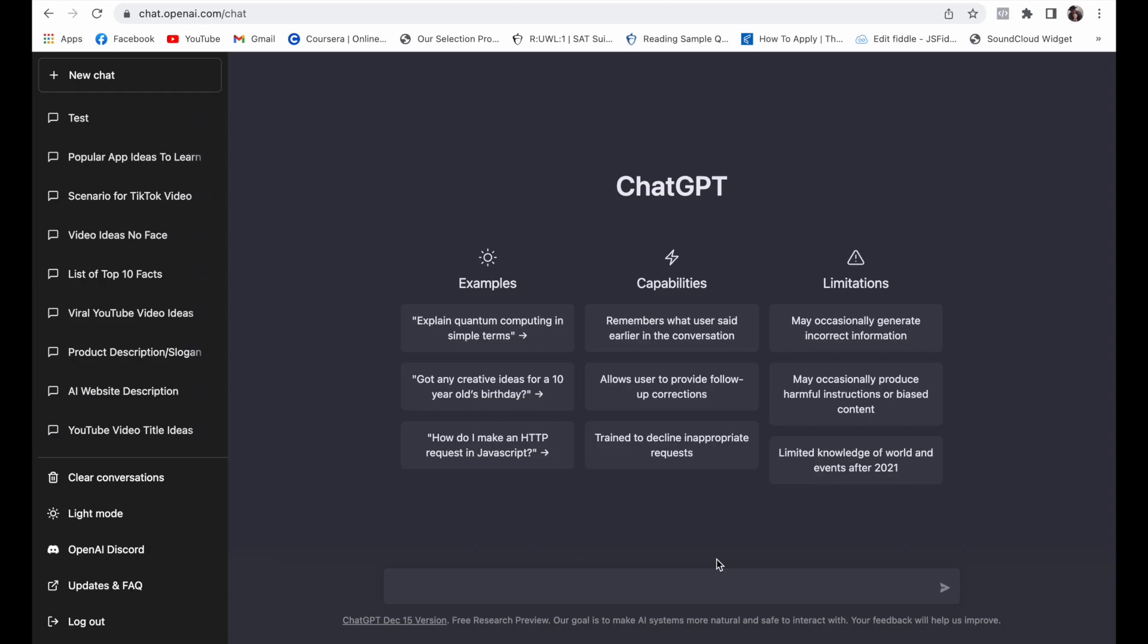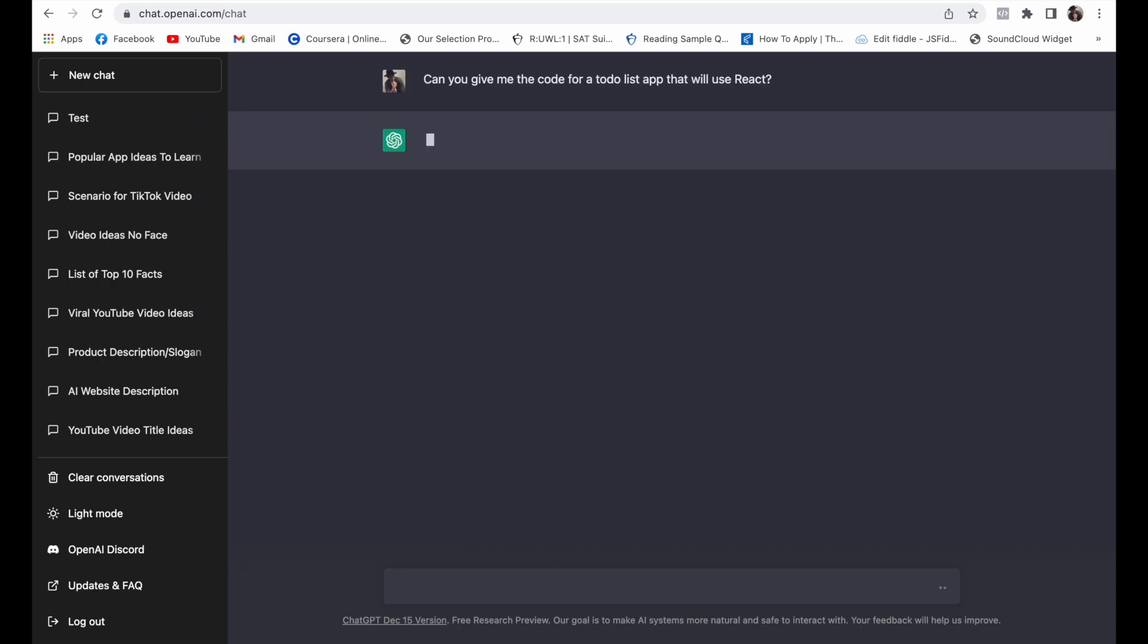What is up YouTube, in this video we are going to try to create our own React to-do list with the help of ChatGPT. So let's get started. First we'll start with a prompt: Can you give me the code for a to-do list that will use React? And let's see what it will give us.